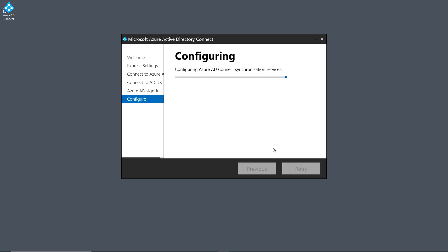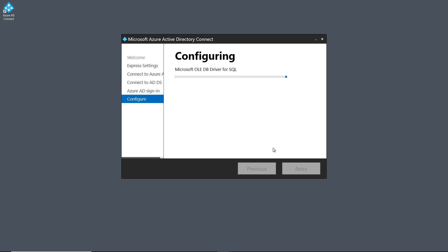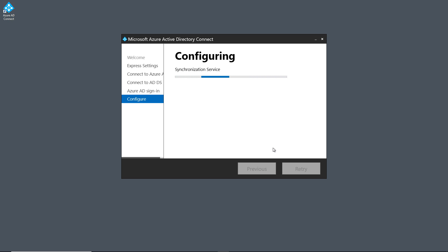And then it's going to start to synchronize. Now all the users that are in my on-premises Active Directory should show up inside Entra ID once the synchronization is done. And the synchronization will happen every few minutes depending on any kind of changes all throughout the day, 24 hours a day. So that way the users will be synchronized between on-premises and Entra ID.